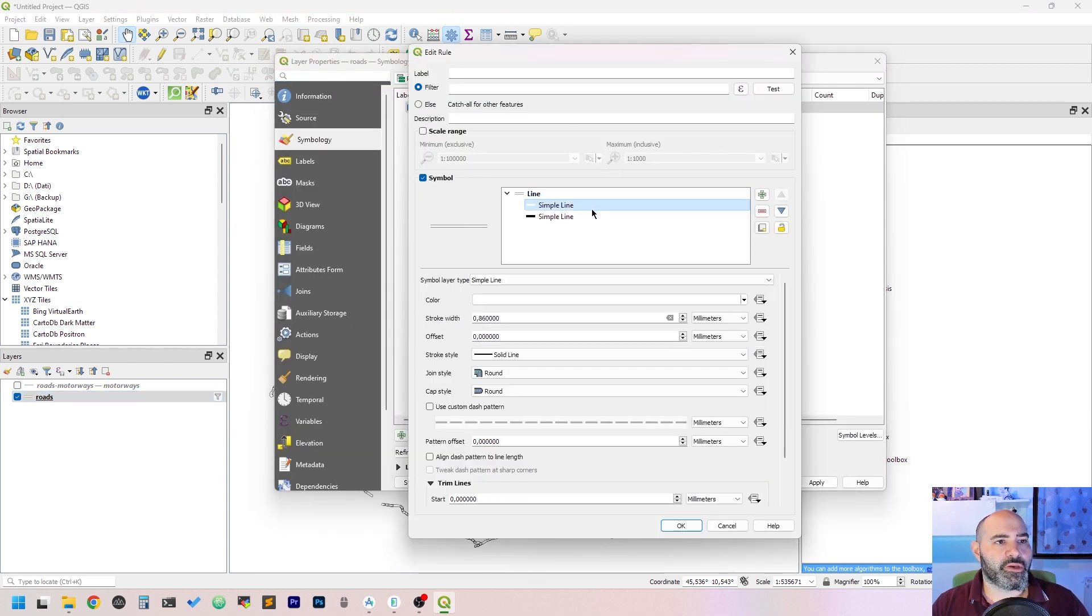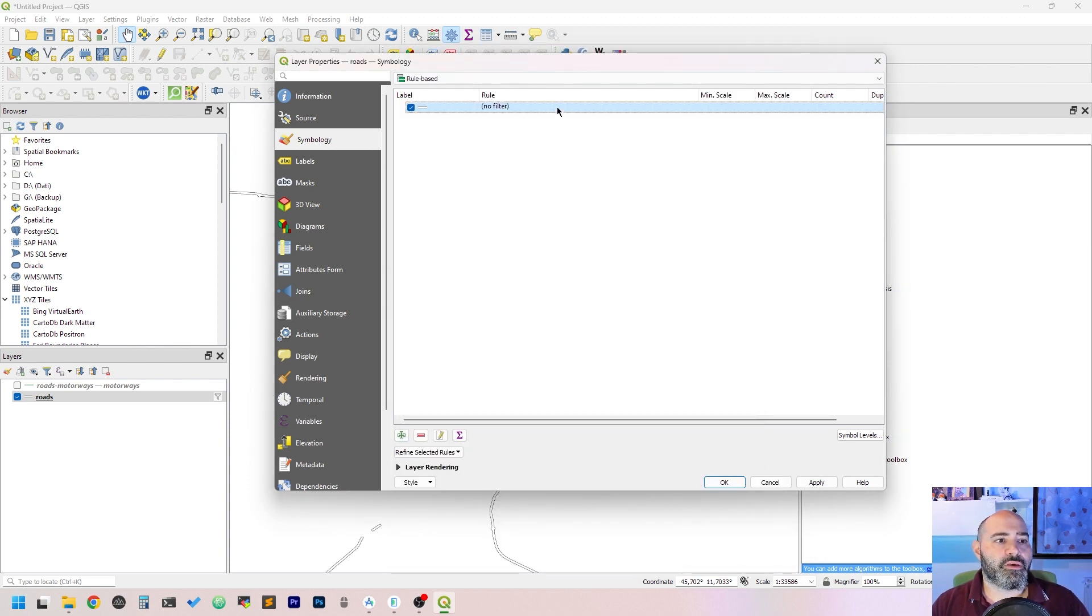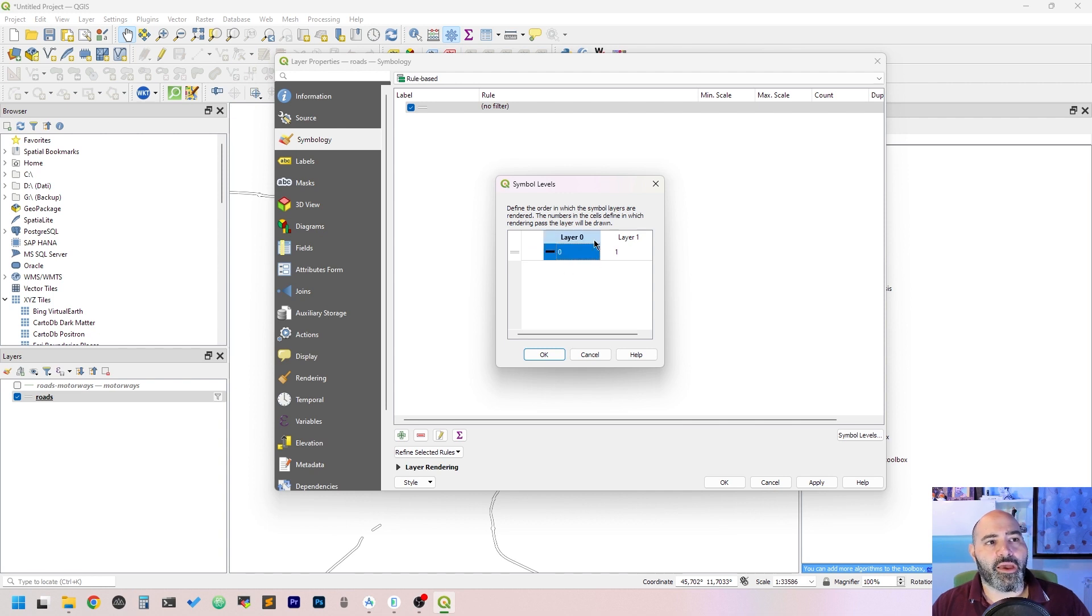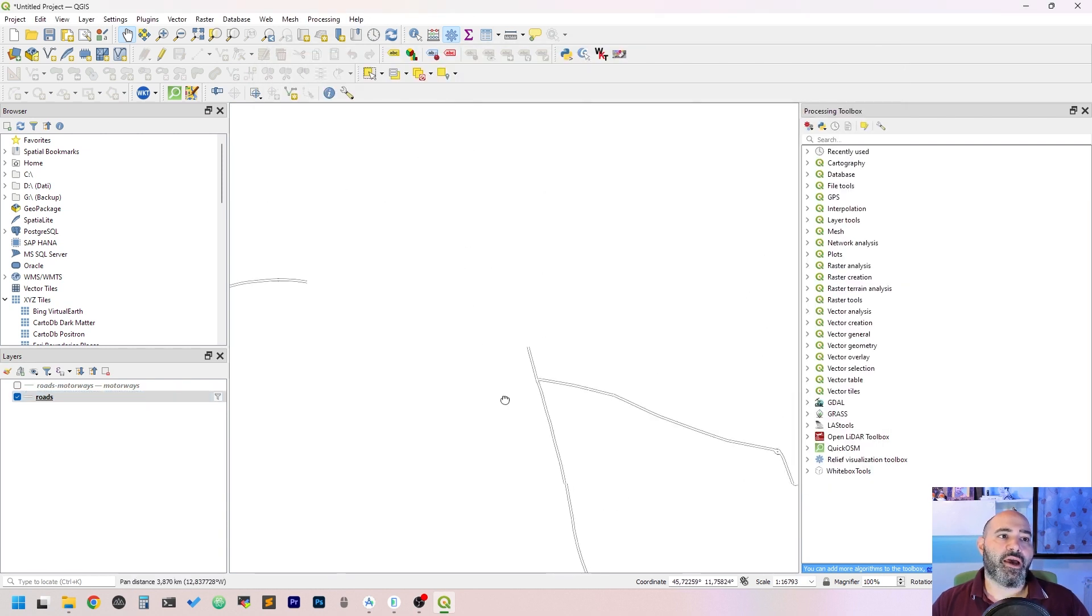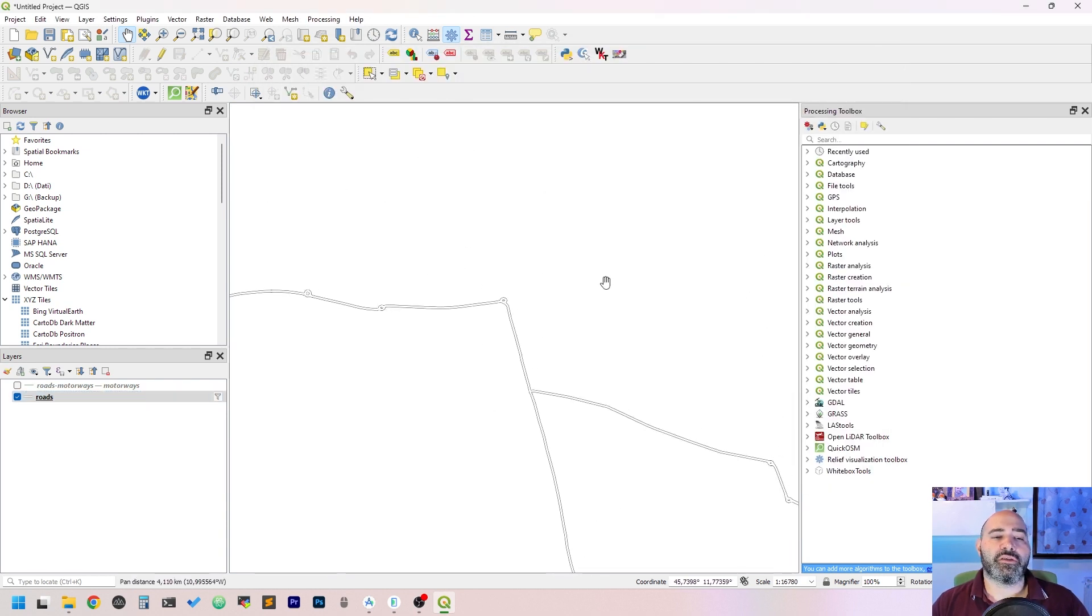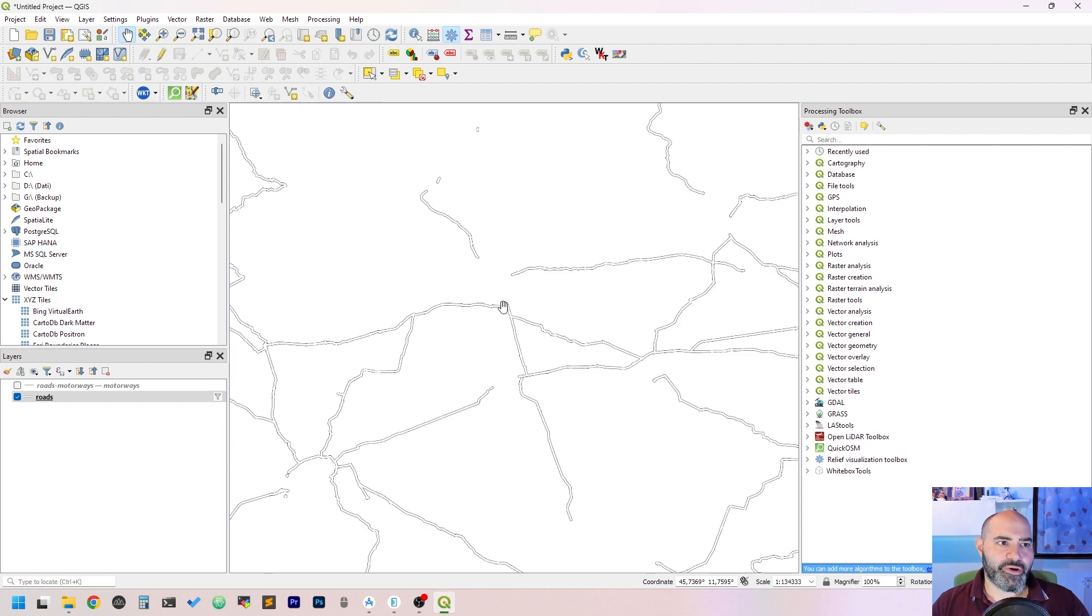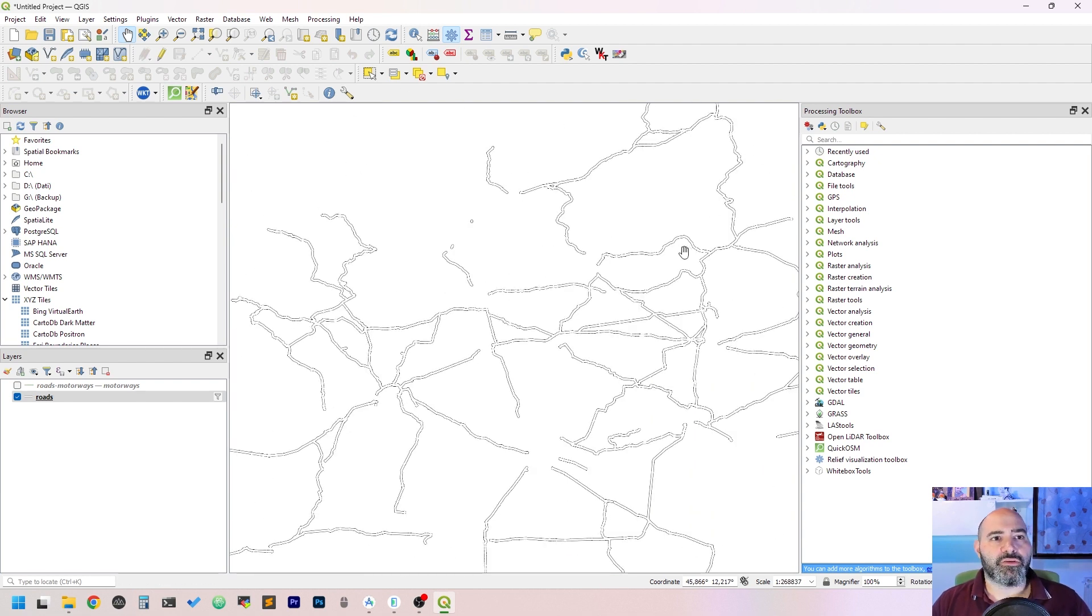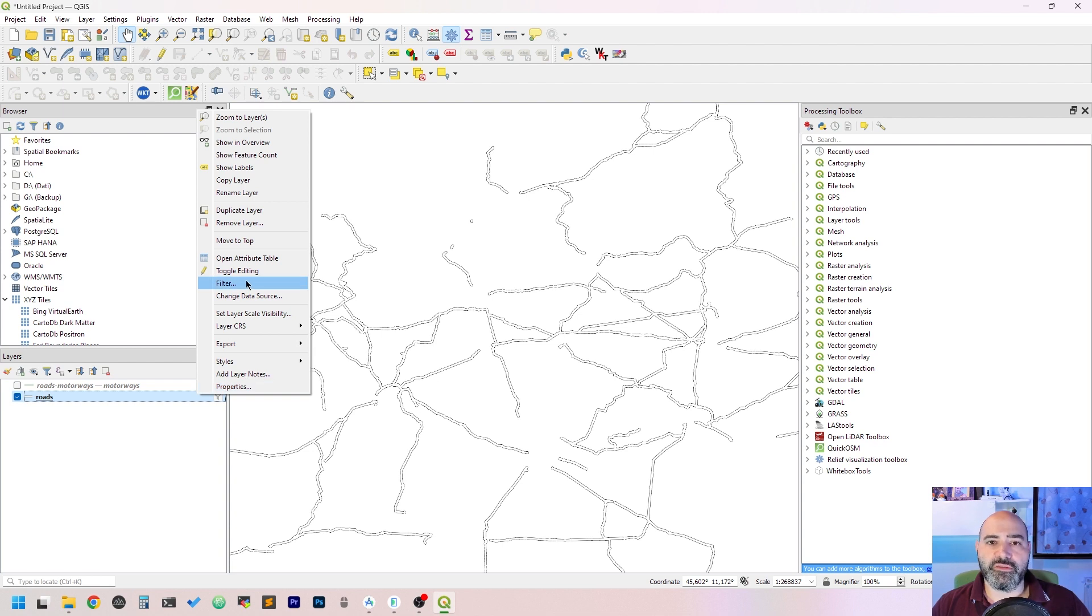We may want to change the rule here. We can set the order. The thing we can do is to fix symbol levels. Here we have the rules and we can set layer zero to zero, layer one to one, in order to avoid this kind of poor rendering.